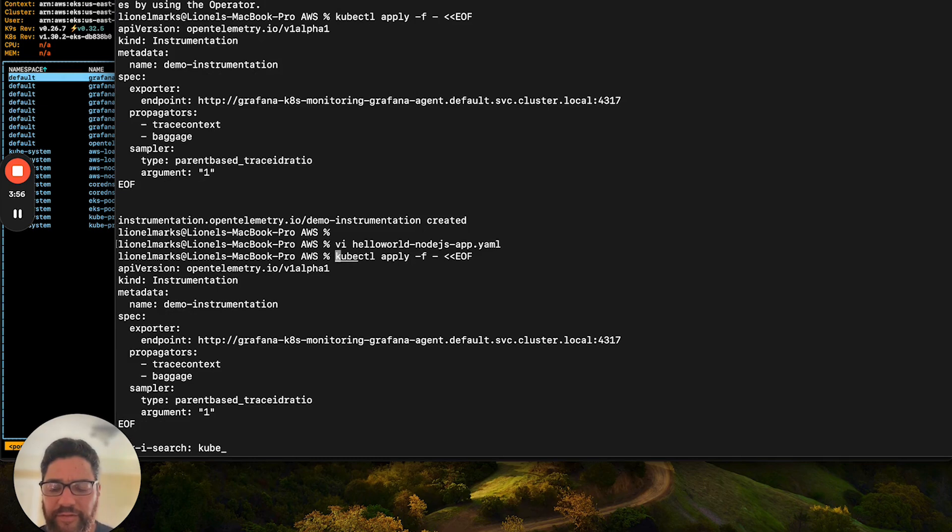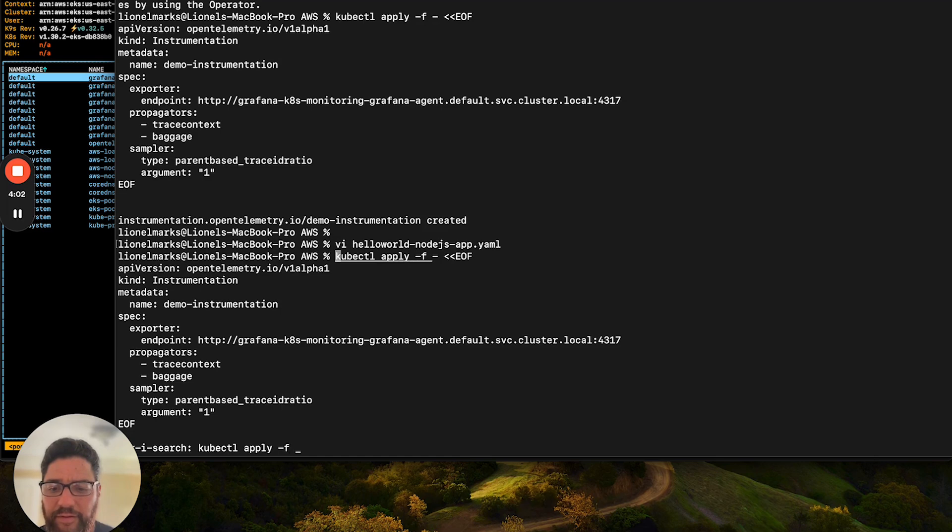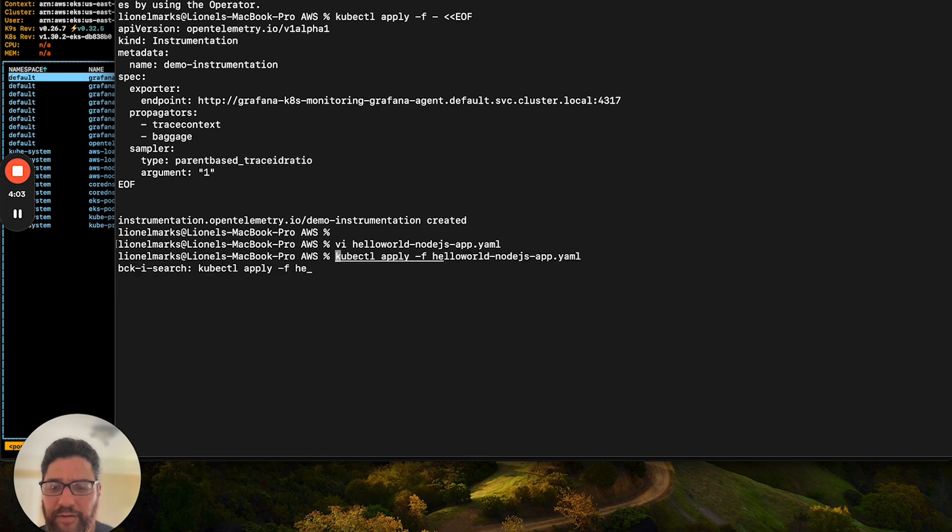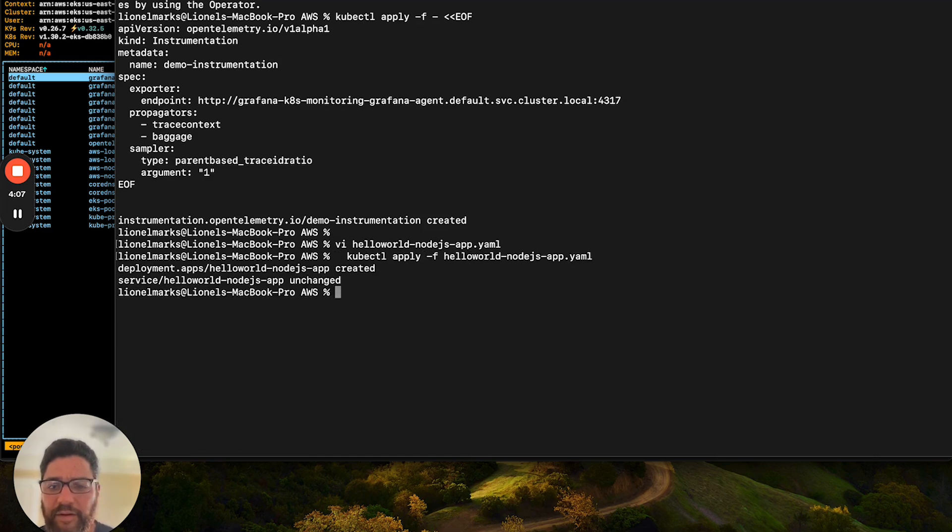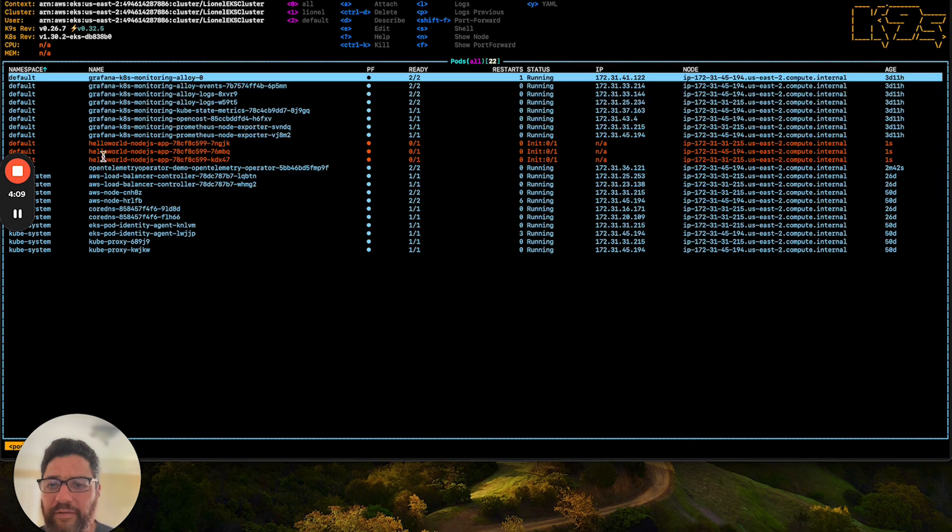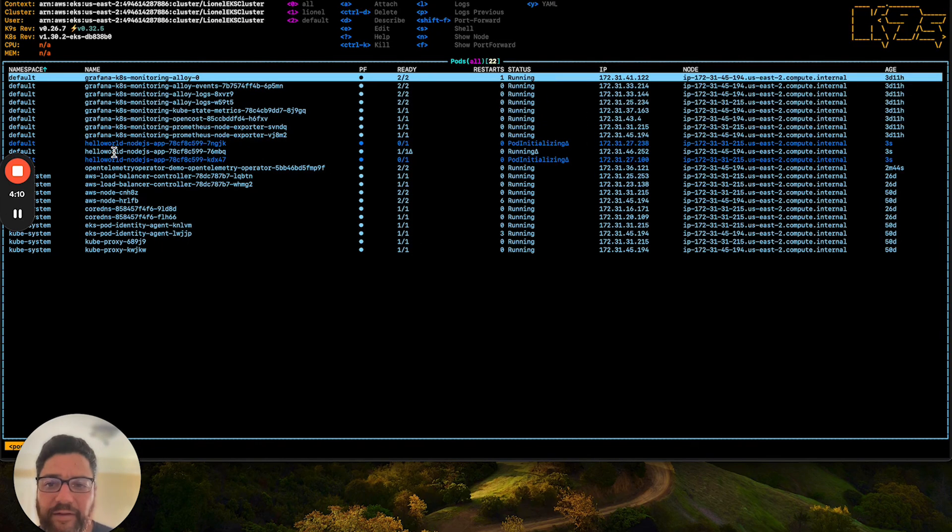Using the kubectl command. There we go. And we will see now that the app is getting deployed.